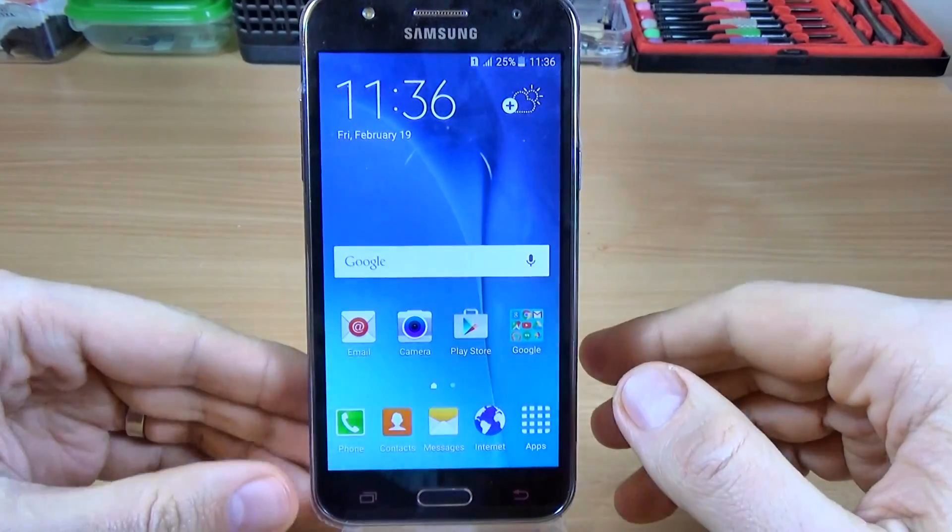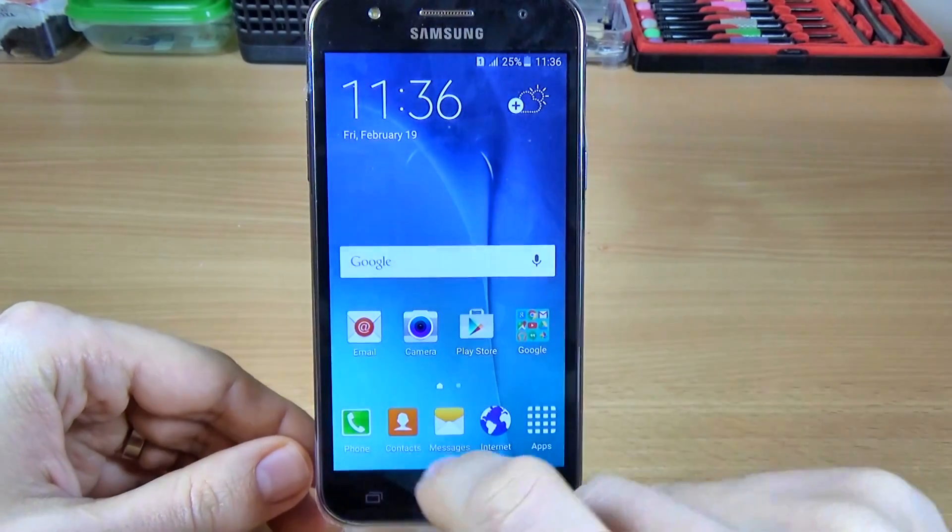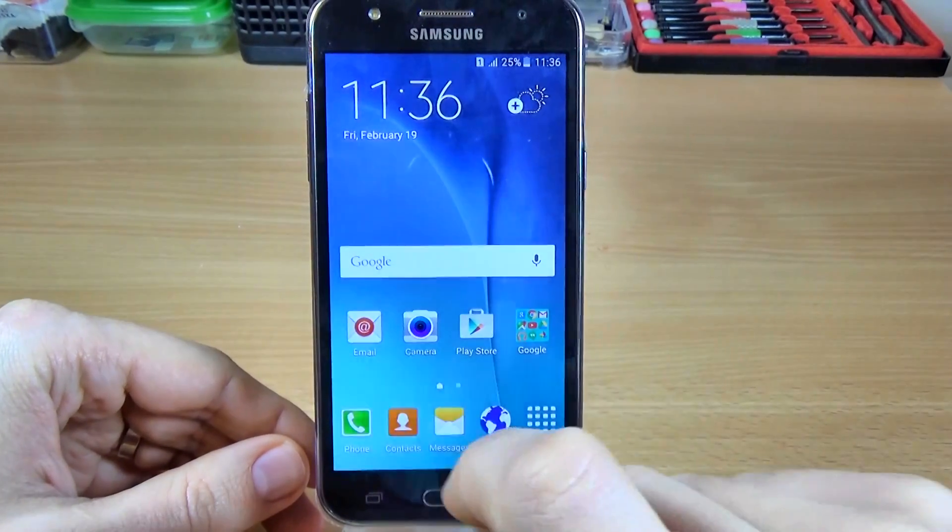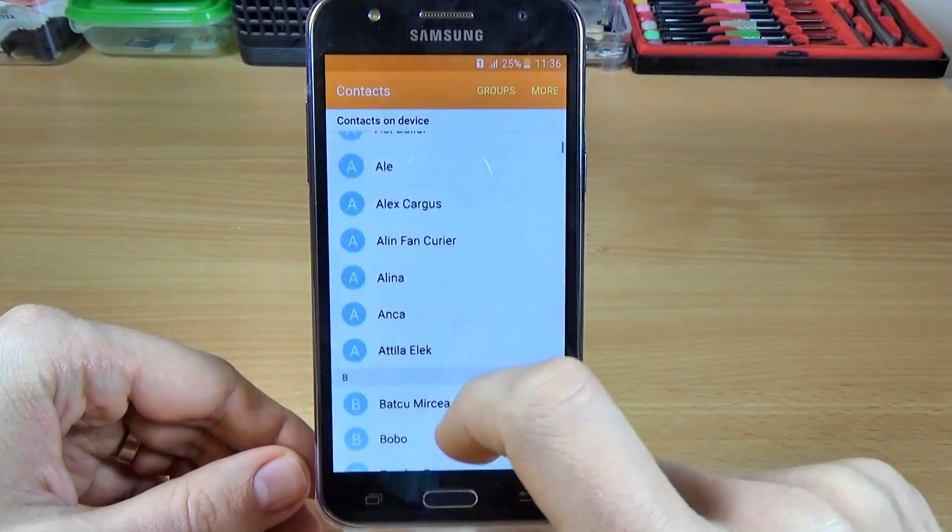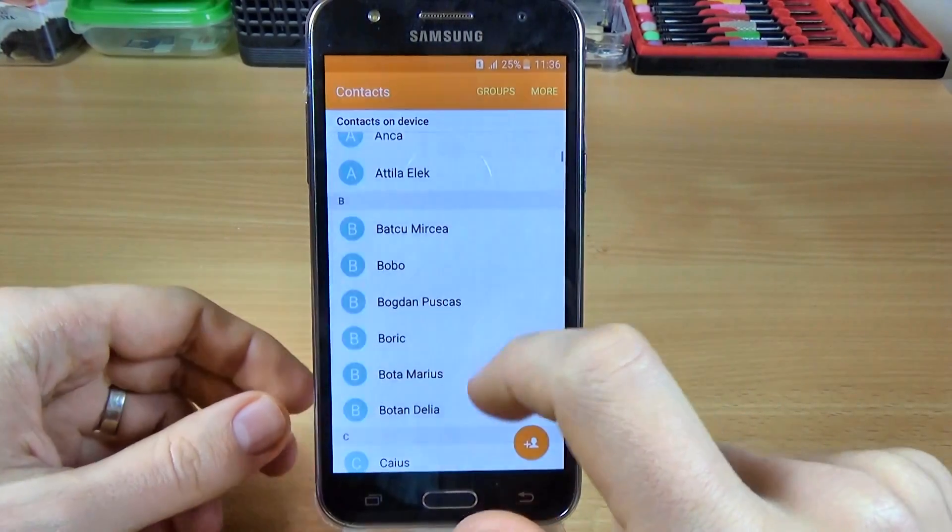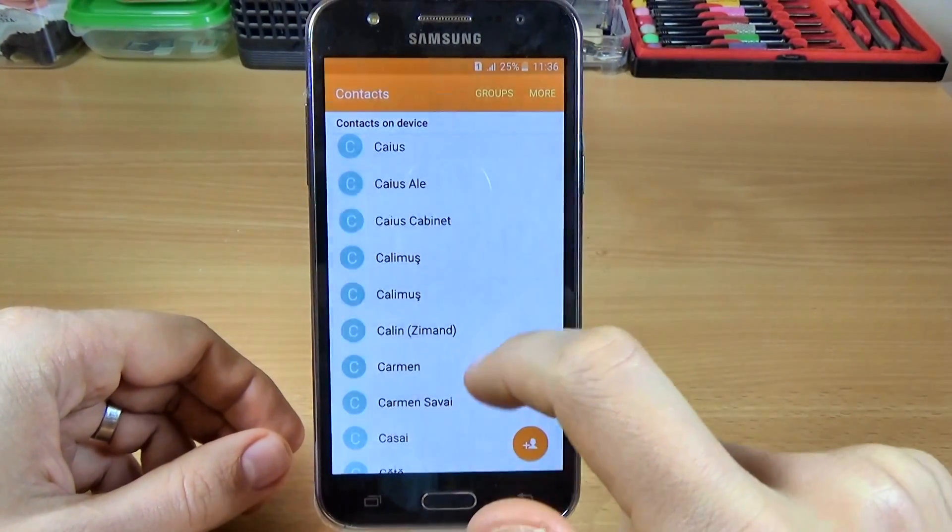Hi guys, in this tutorial I want to show you how to backup your contacts on your Google account.